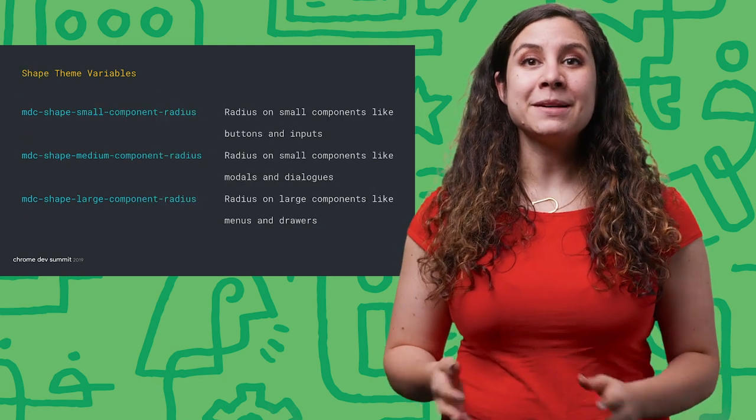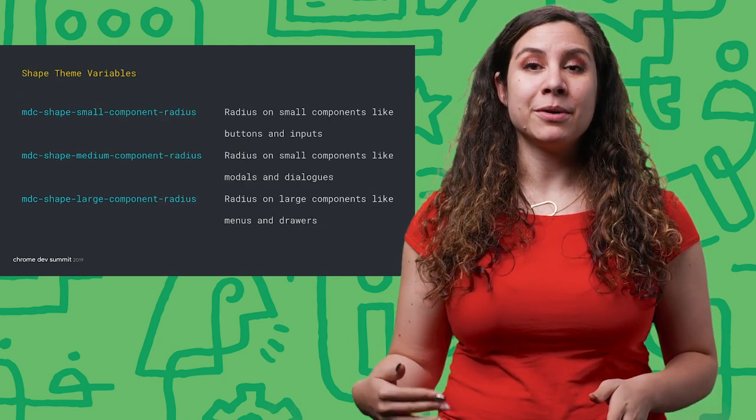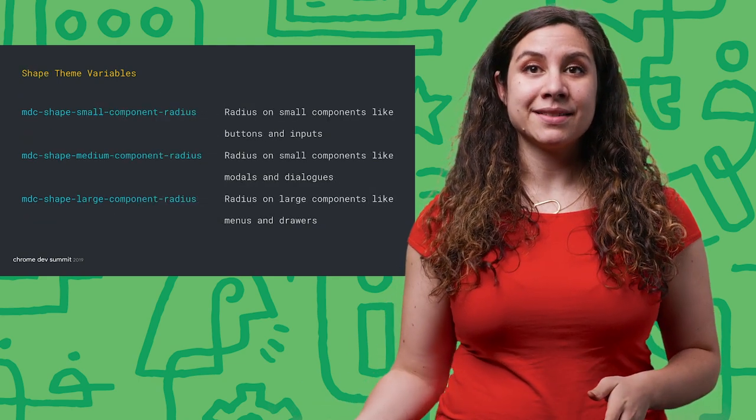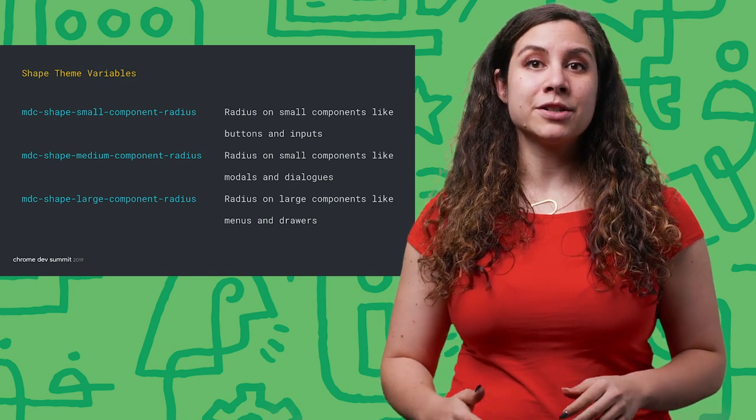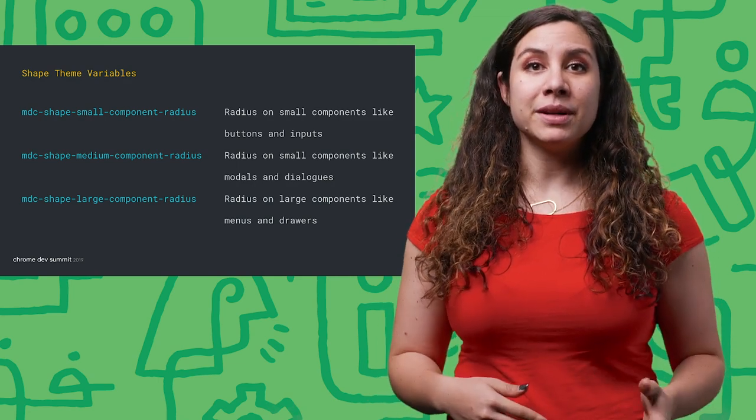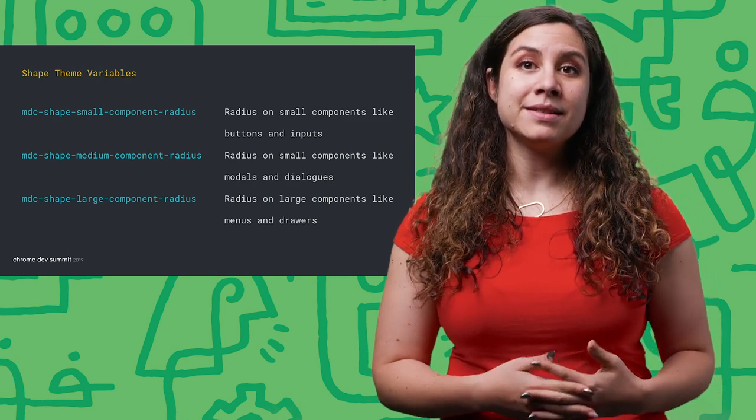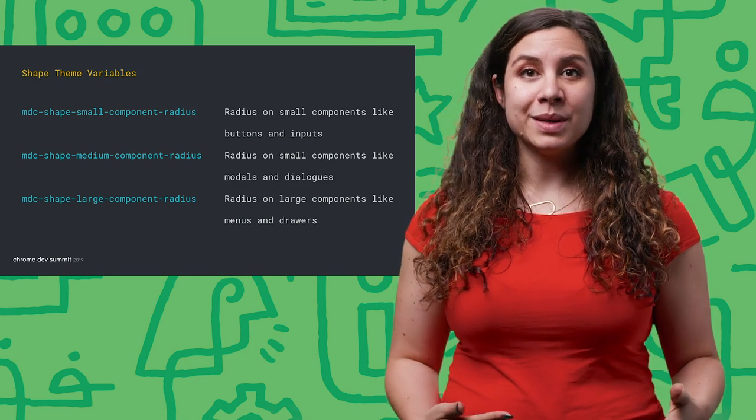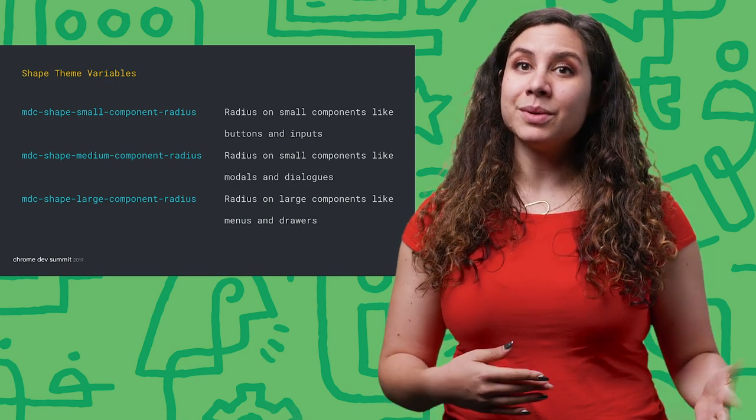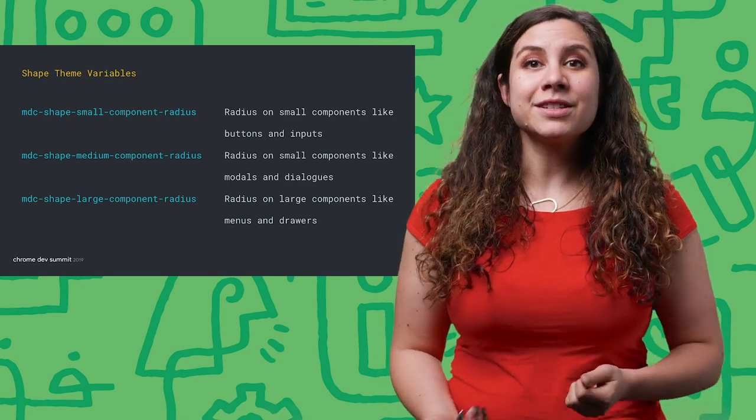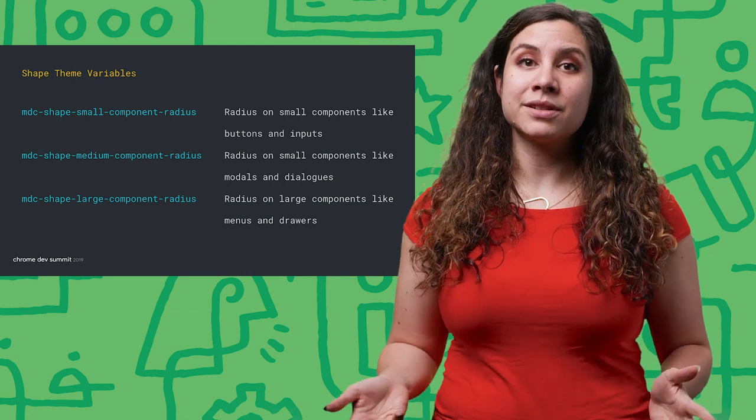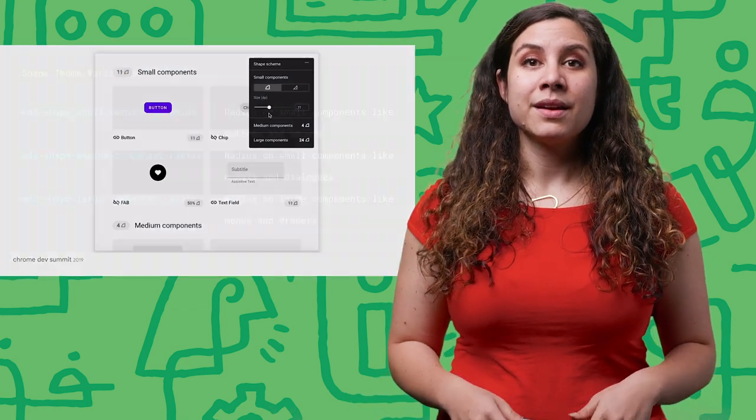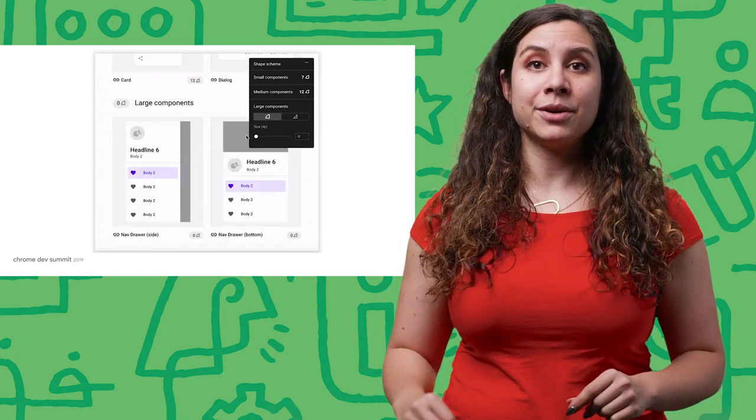Shape customization can be made for three component size classes: small, medium, and large components. Small components include buttons and input, medium components include modals and dialogues, and large components include menus and drawers. There's a great shape tool on Material.io to help you visualize these changes on our components before applying them to your code base.